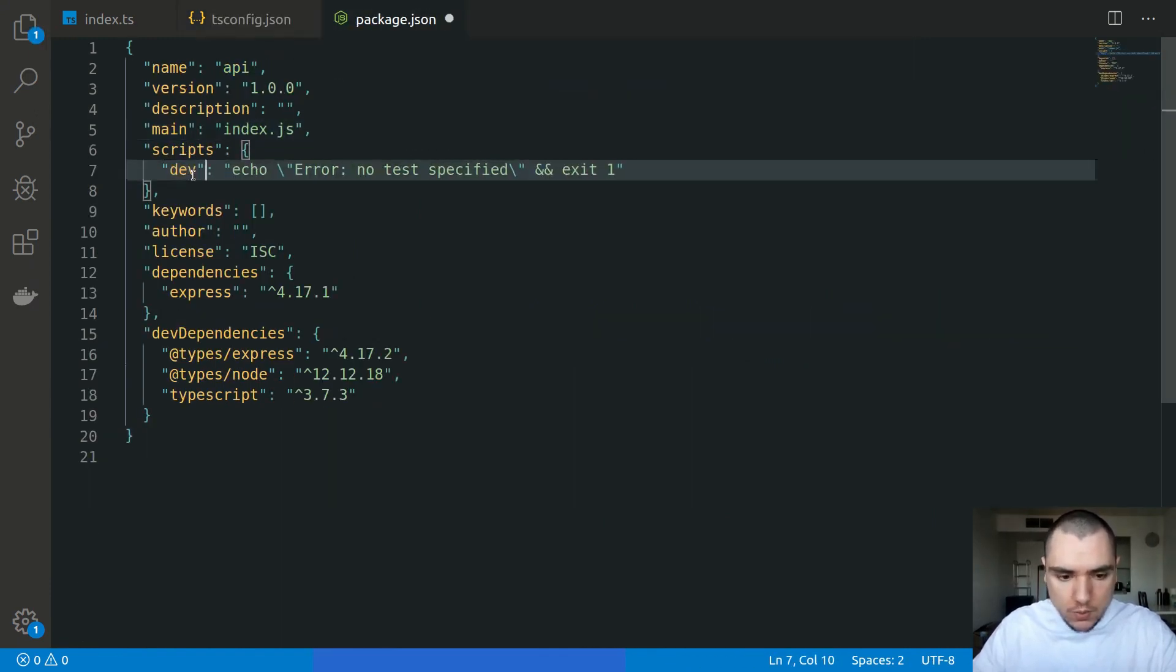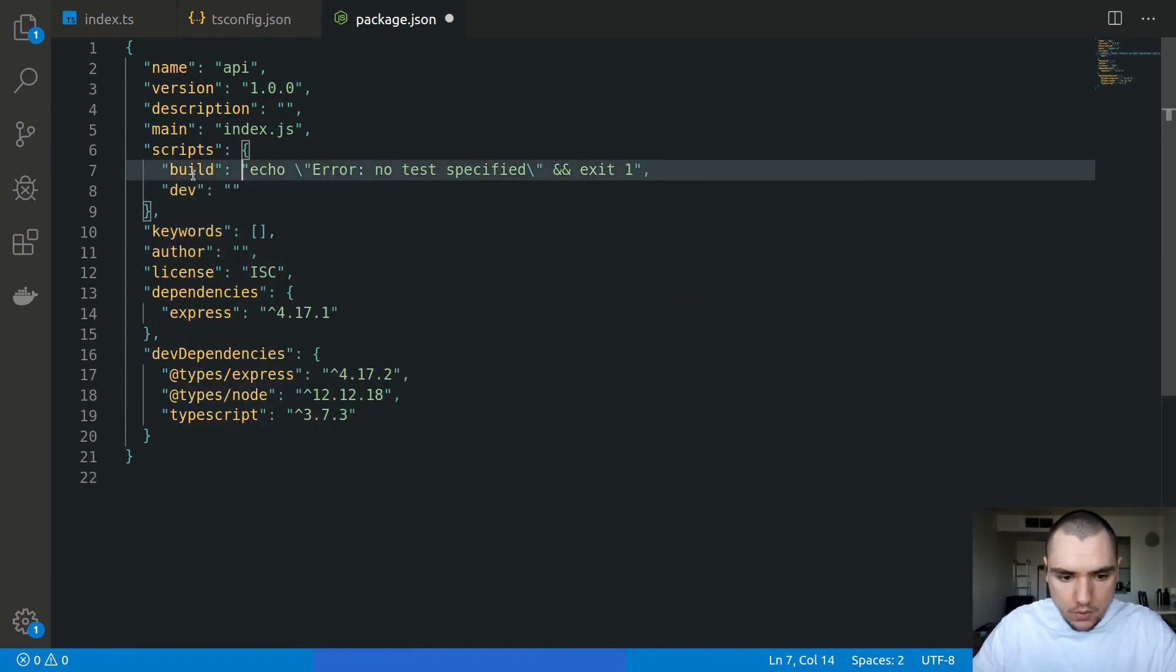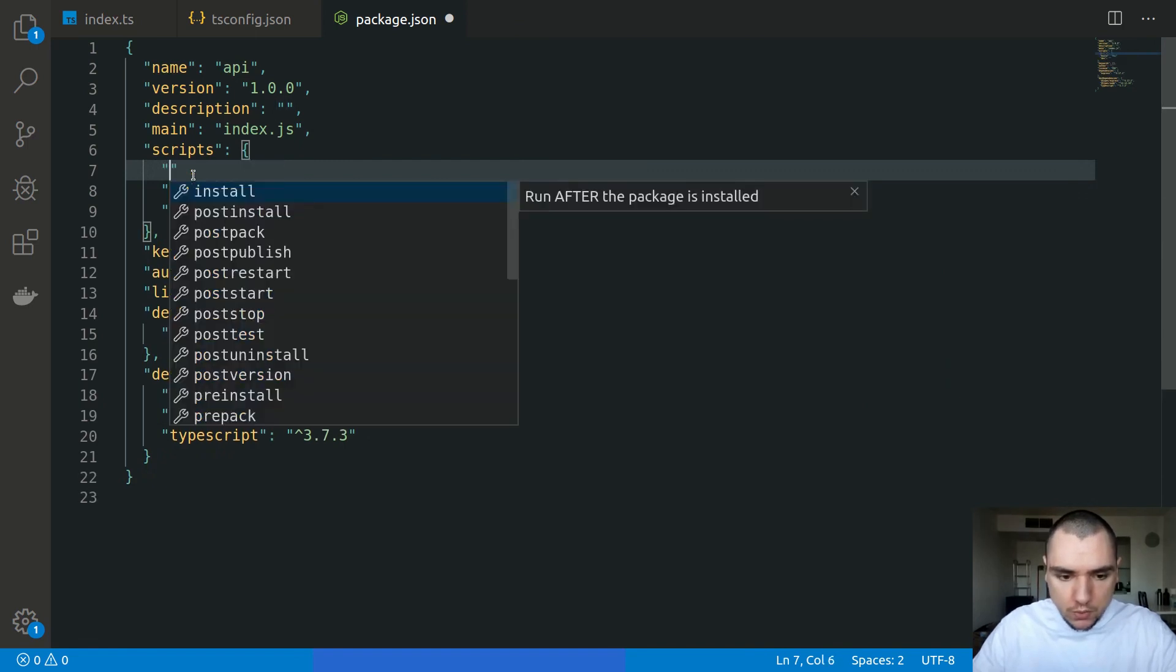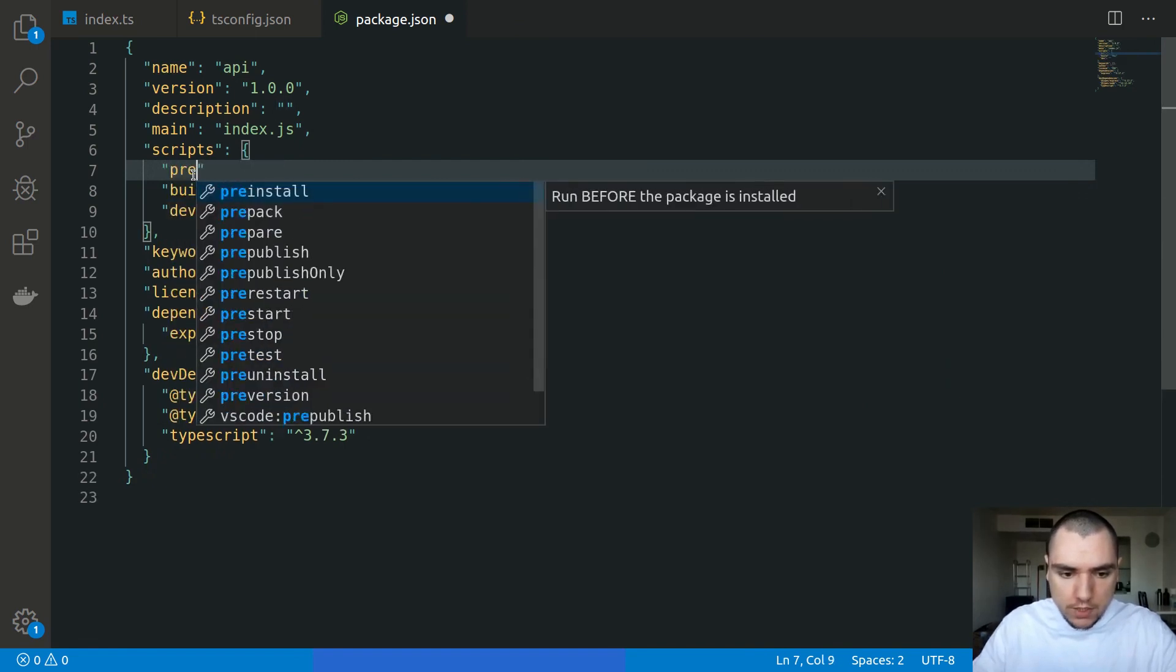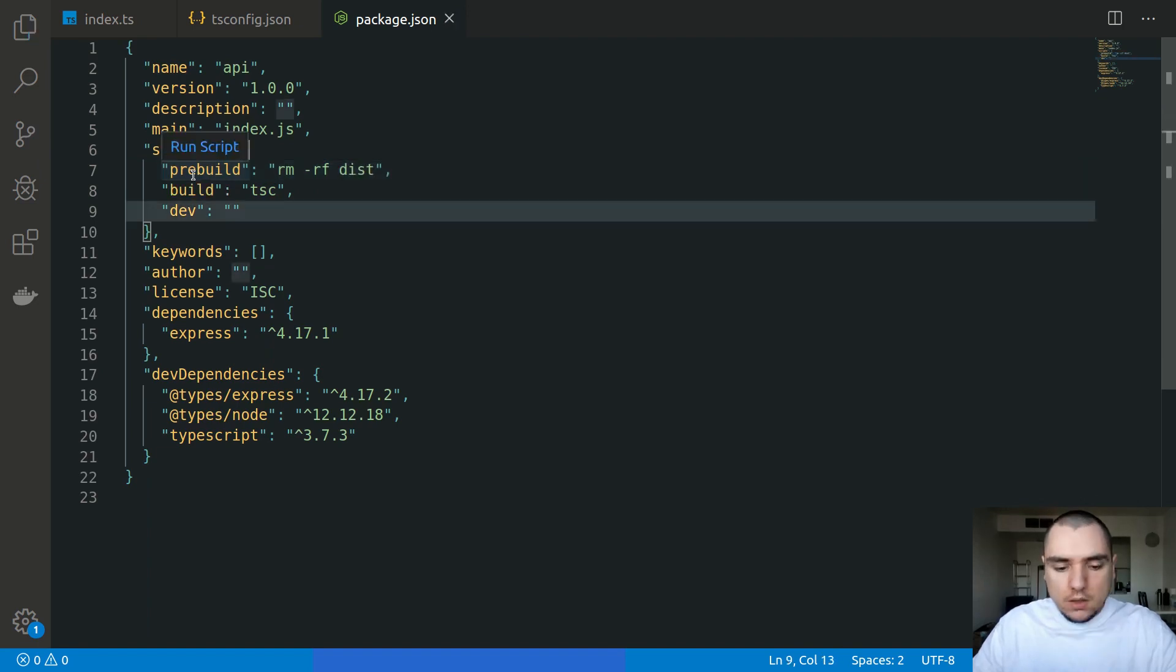We're going to call this one build. We're going to have a dev script as well. So the build script, what it's going to do is it's going to simply run tsc. What I'm also going to do is I'm going to have a pre-build script and this one will simply remove the dist directory if it already exists.